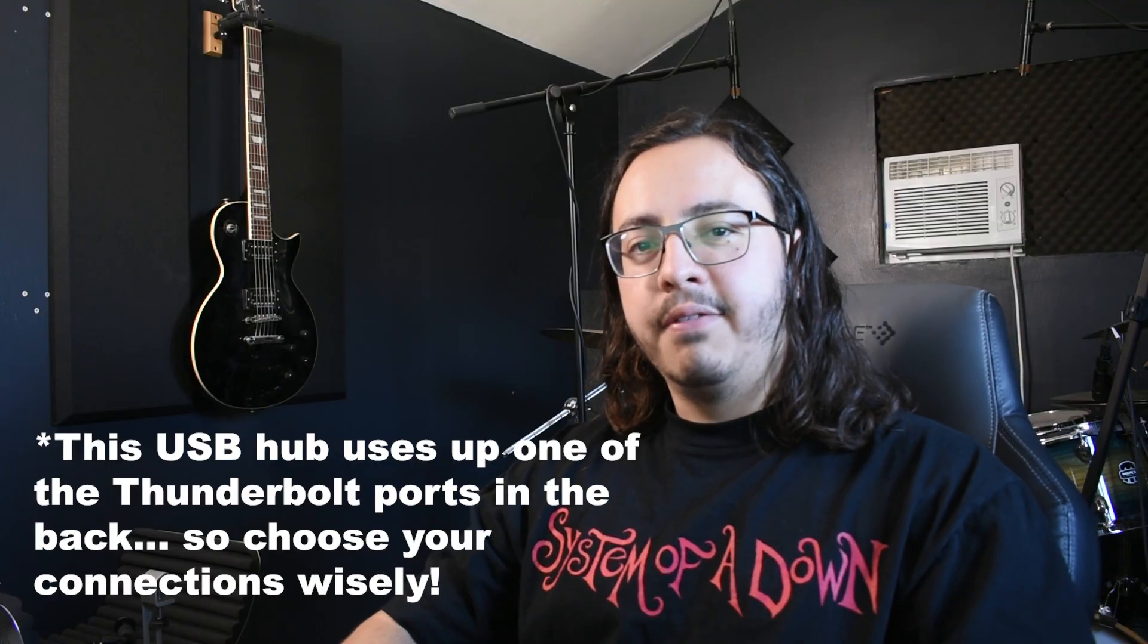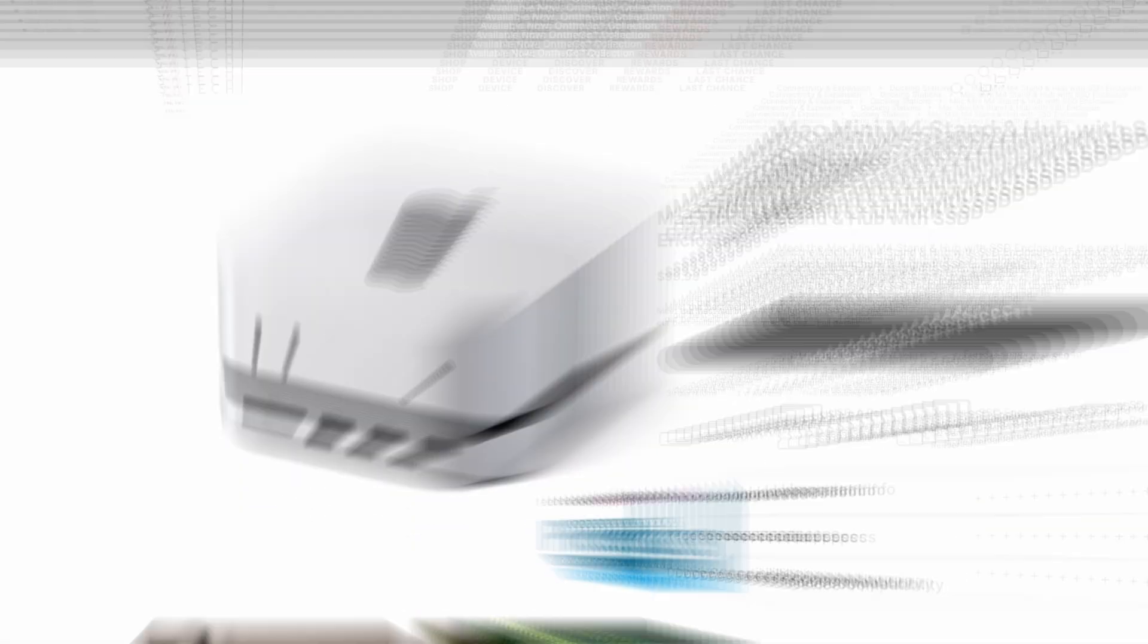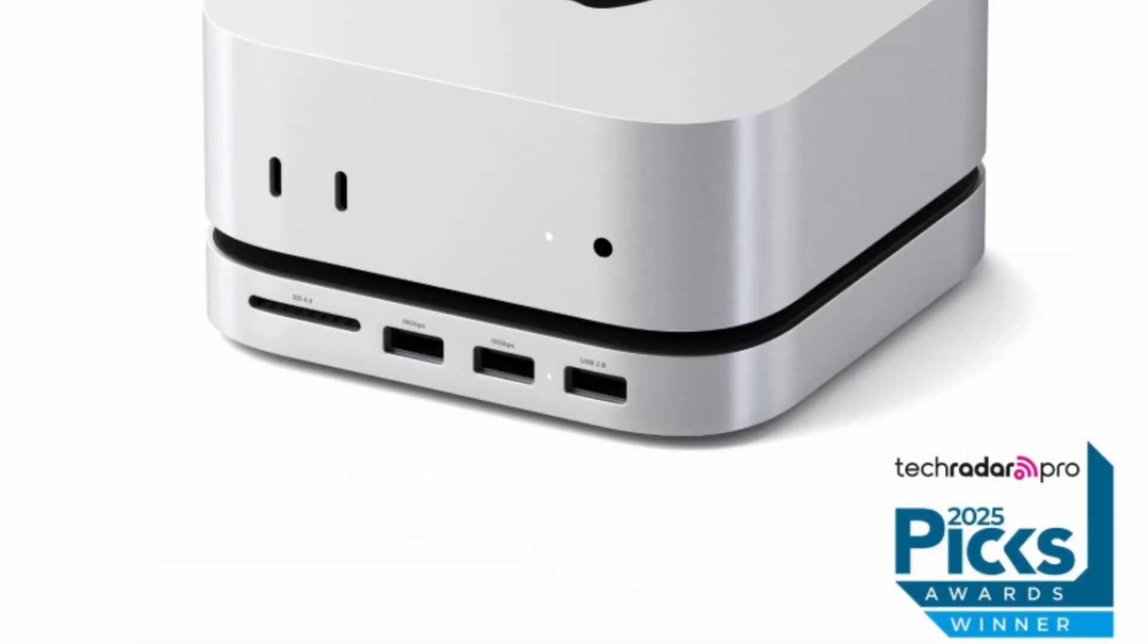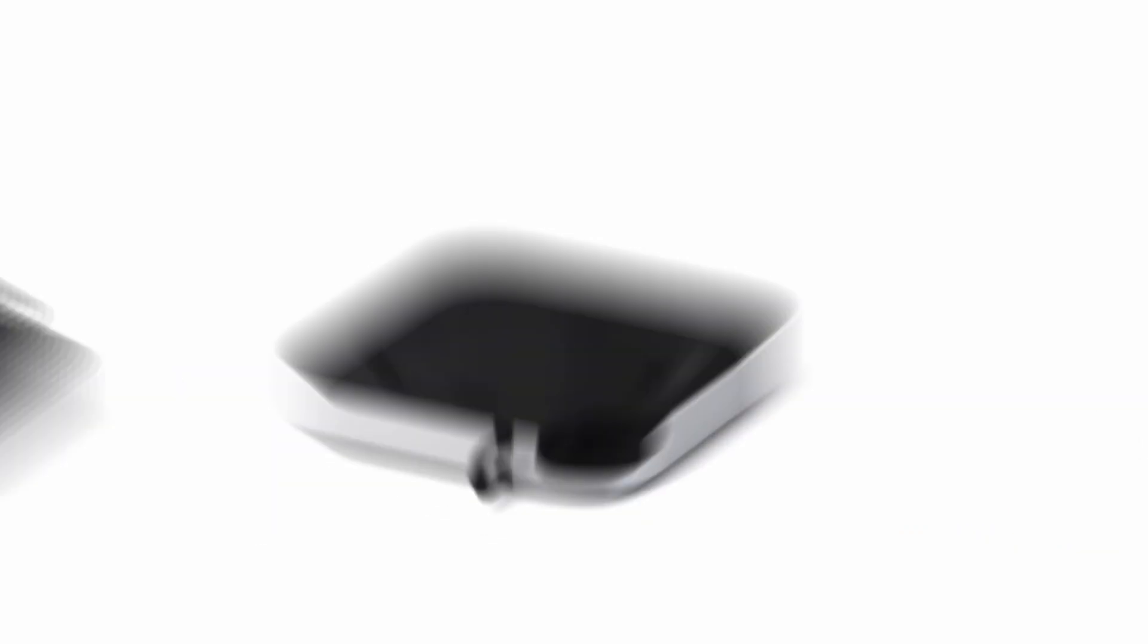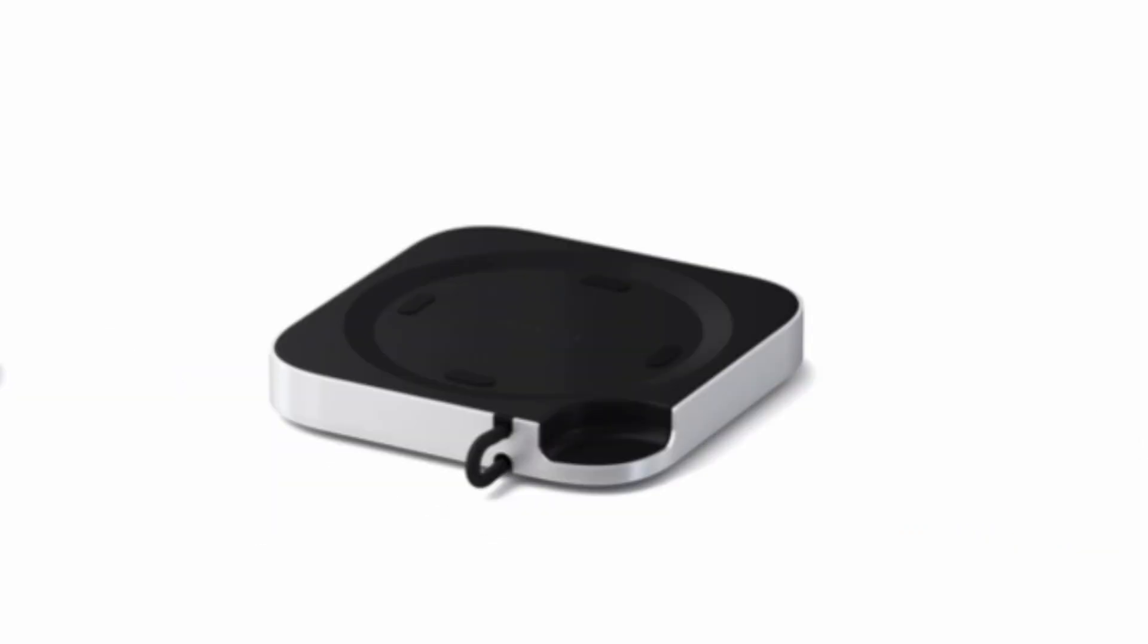I actually have their Satechi USB external hub, and it is great. You get two USB-A's, which are both 10 gigabits a second. You have your USB 2.0, the SD card reader, which I love, and also this little groove that they cut out, where you can have better access to the power button. And so, that is just a huge plus for me.